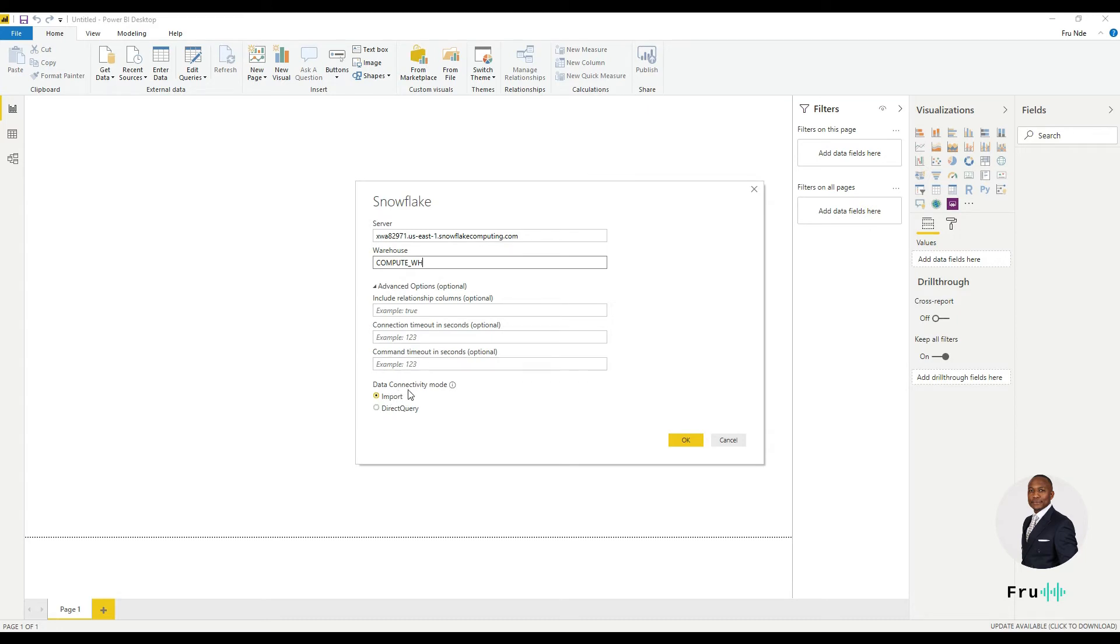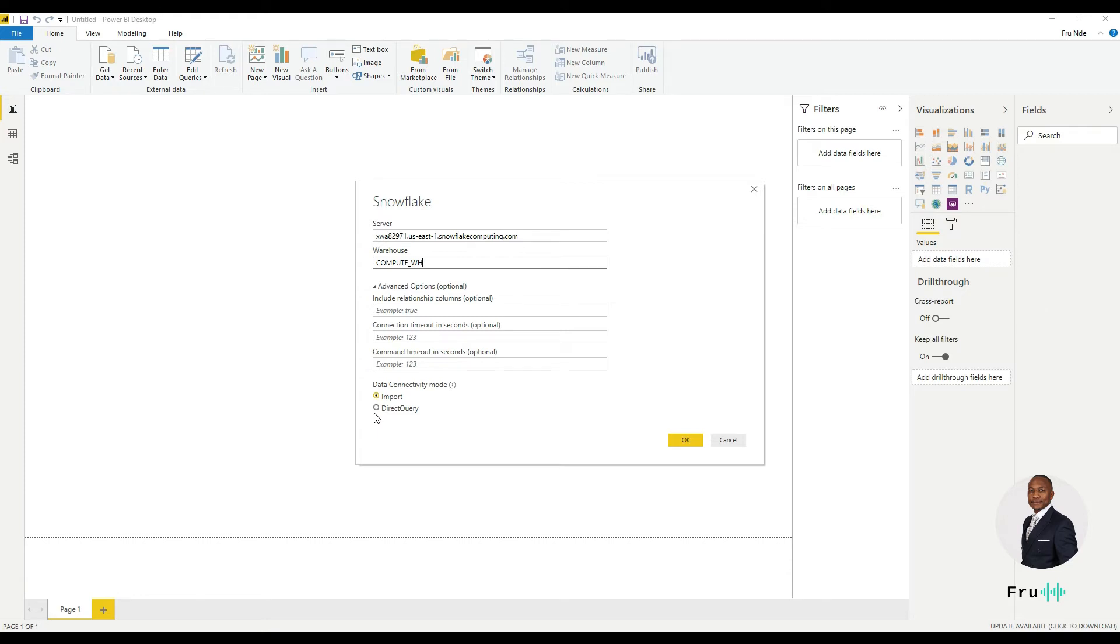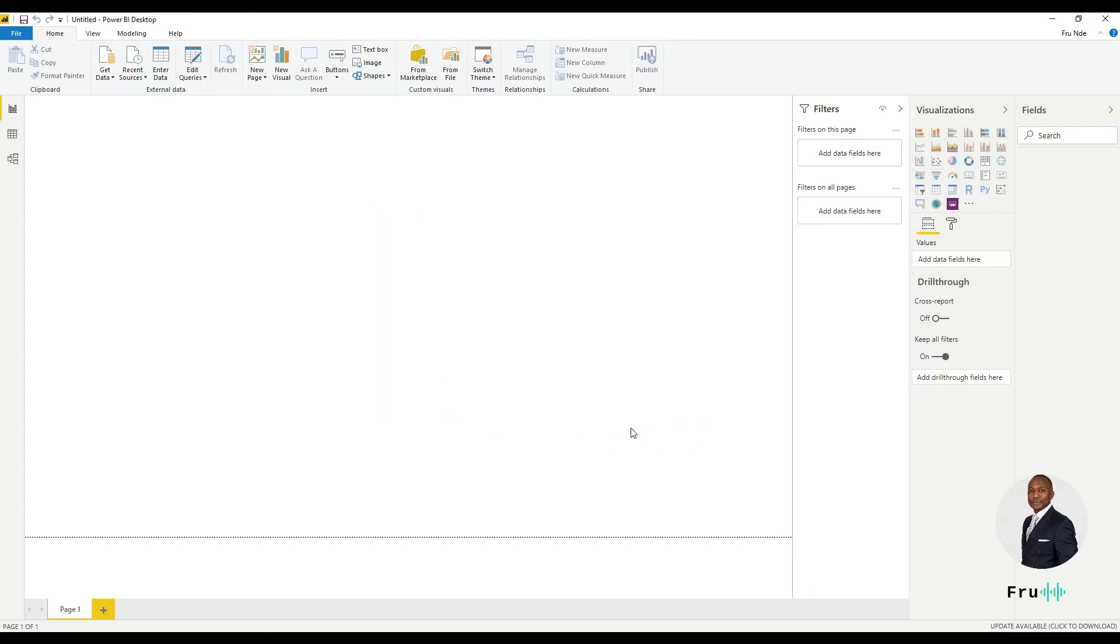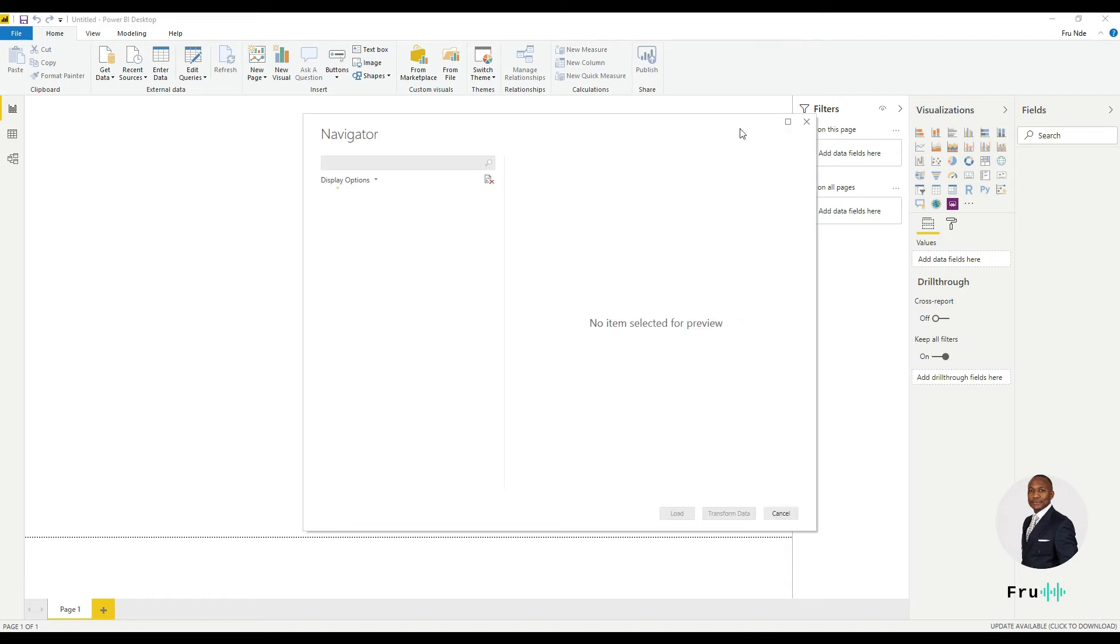What kind of data connectivity mode are we going to select? So import means one time runs the query, brings all the data into Power BI and everything's in Power BI. Direct query, as you can imagine, this is going to be running the queries against Snowflake and bringing the data. Each time you do it, it refreshes it. So depending on what you want, you can select direct query or import. I'm going to go ahead with import for now. So we're going to go ahead and click OK on this.